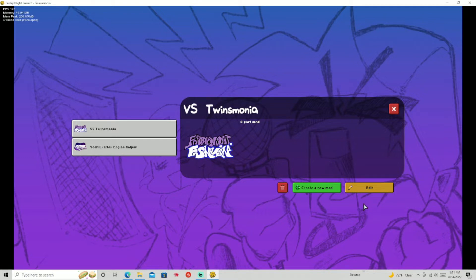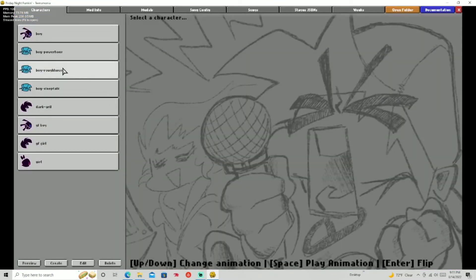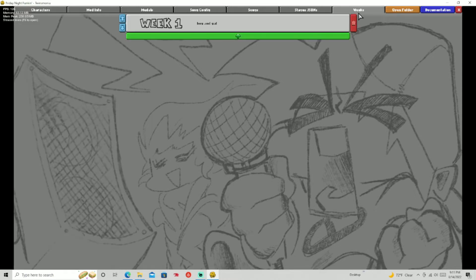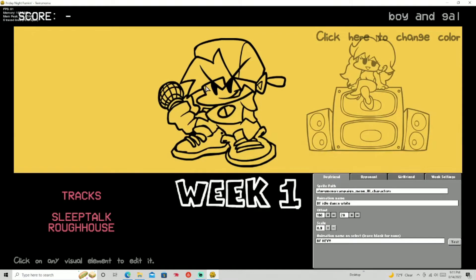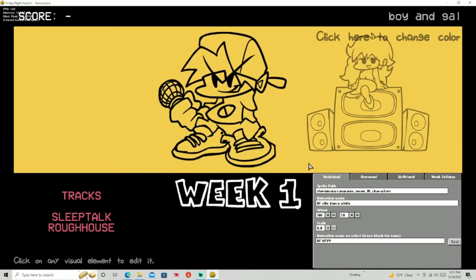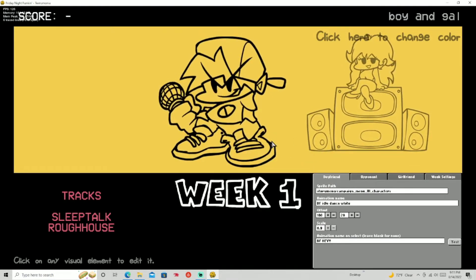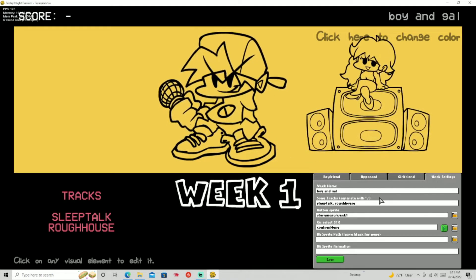First of all, you're gonna go into your actual mod, go into Weeks, and there'll probably be a plus button at the literal top. Press that and it'll say Week One. Press on that and you have your whole week already created for you.